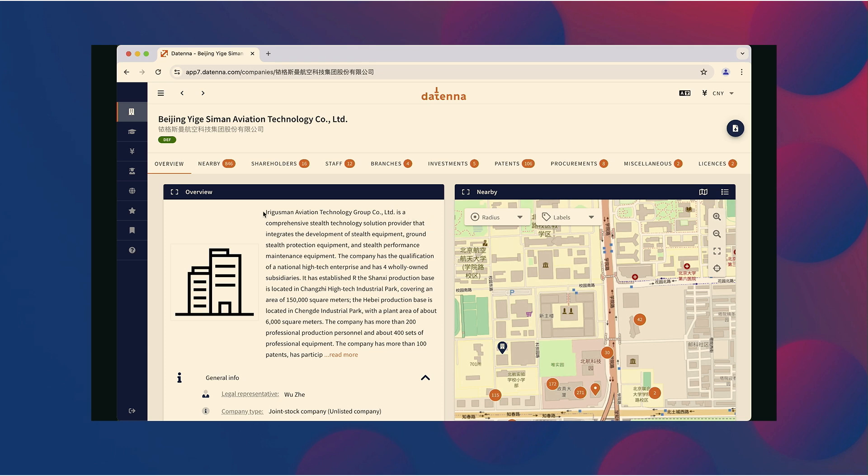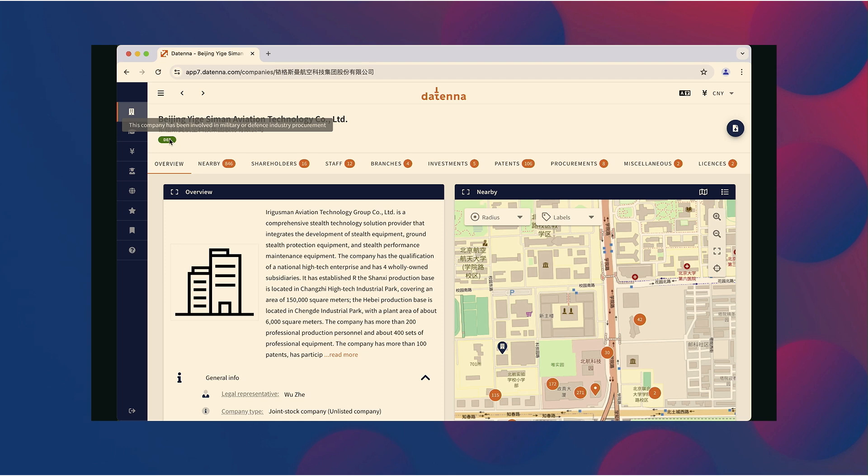Now, you quickly have an overview of all the data points we collect from this company. And immediately you see there is a little green defense label attached to this company. Such a defense label is often a good starting point to see what kind of company you're dealing with. In this case, you can see that the company got the defense label given by our AI system because the company is involved in military procurements.